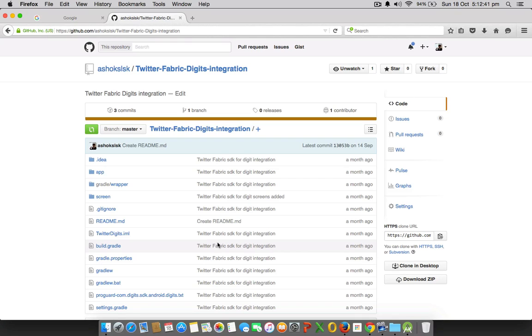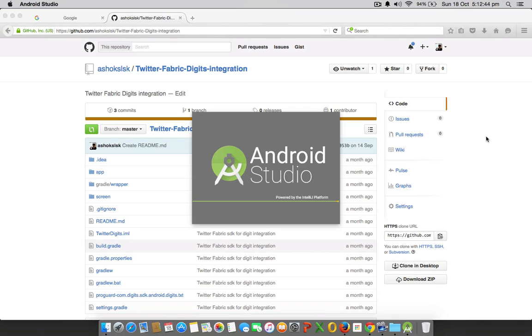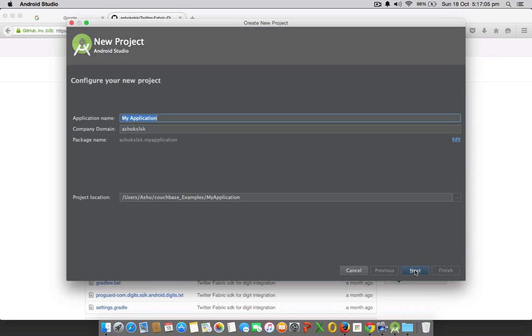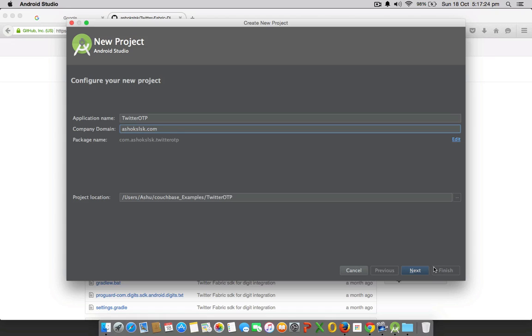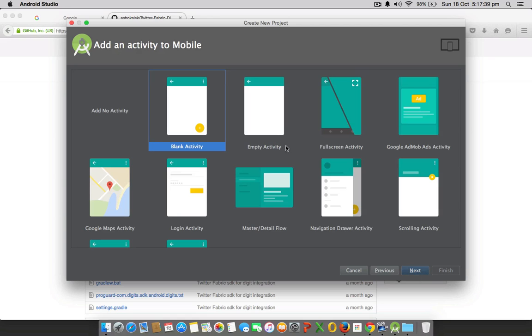Let me start off with Android Studio by creating a new project. Start a new project, give it a name. I will name it as TwitterOTP and make sure your packet name is something unique like com.ashokslsk.twitter.otp and select the minimum SDK version. I prefer API level 15 because it occupies about 97% of devices.